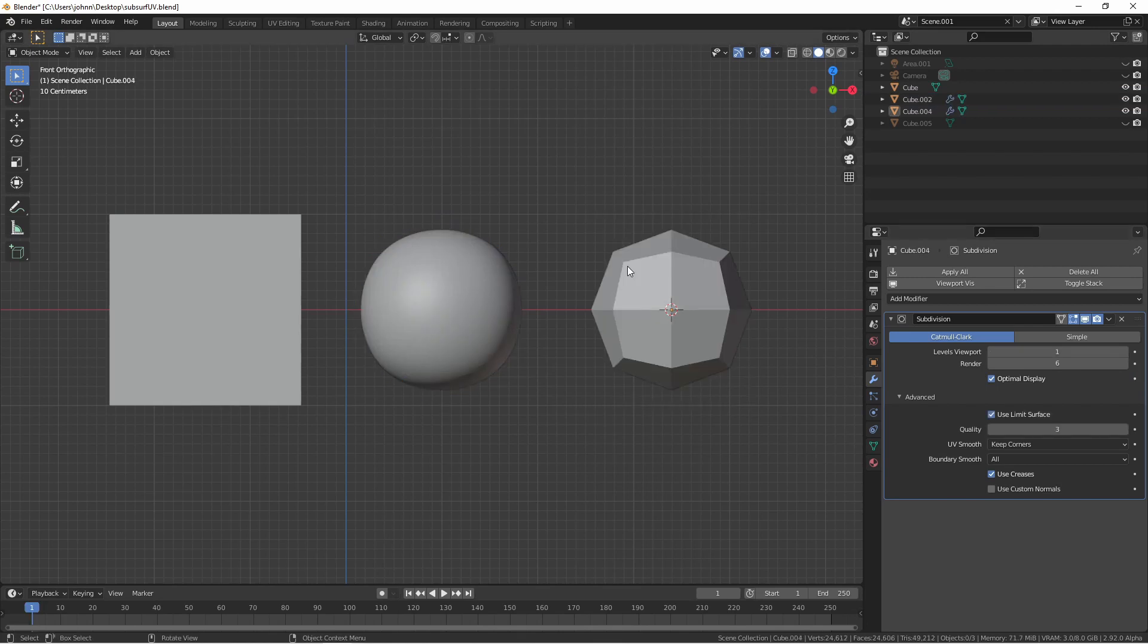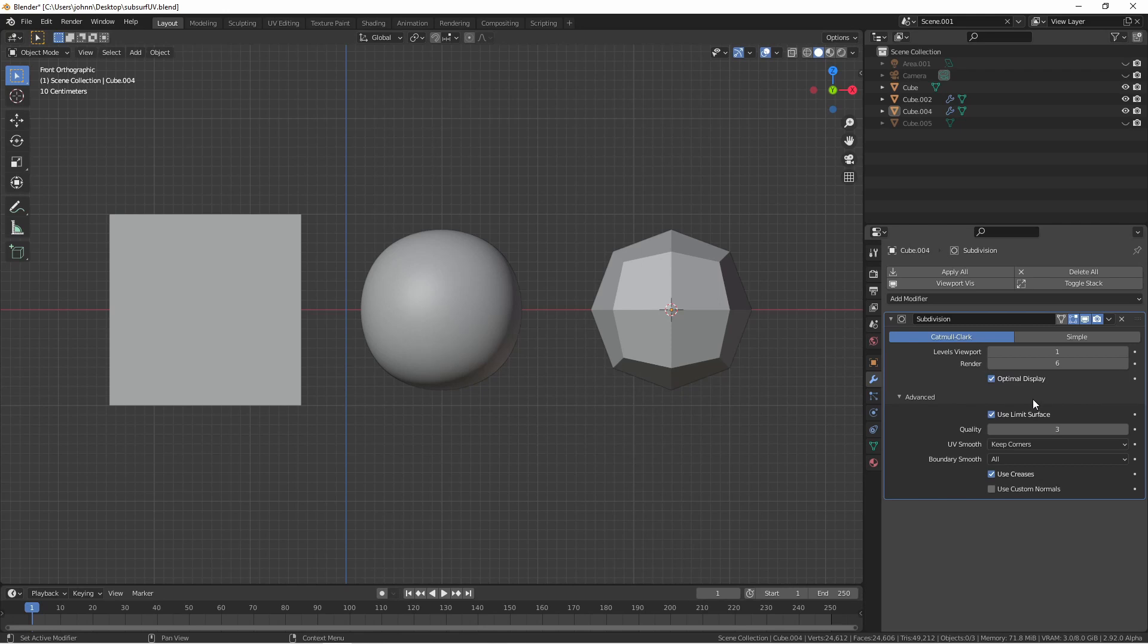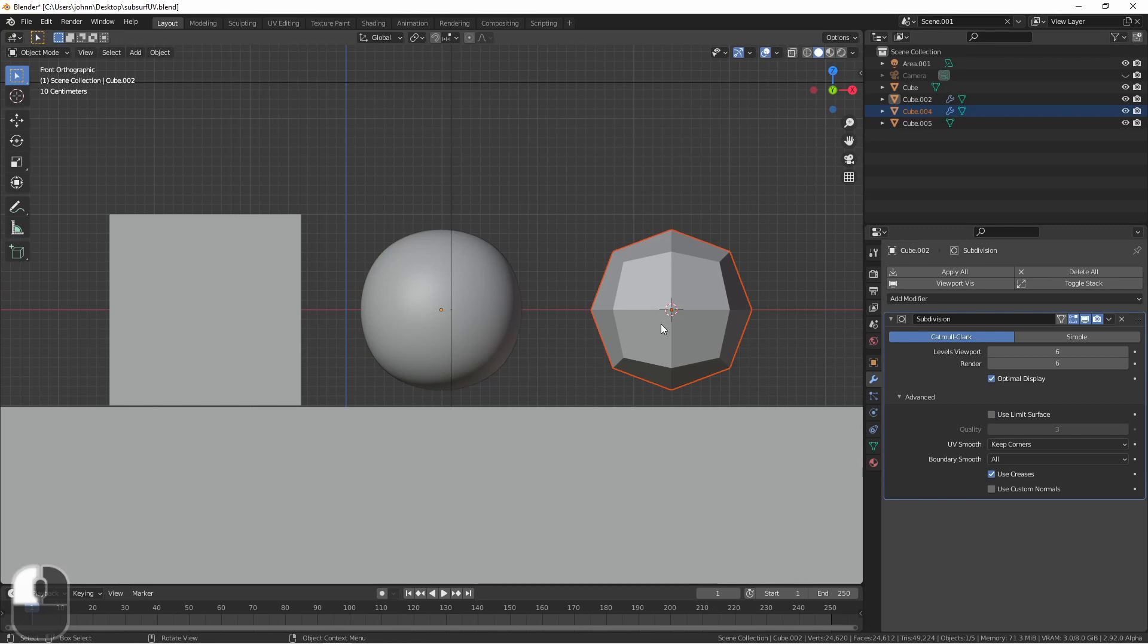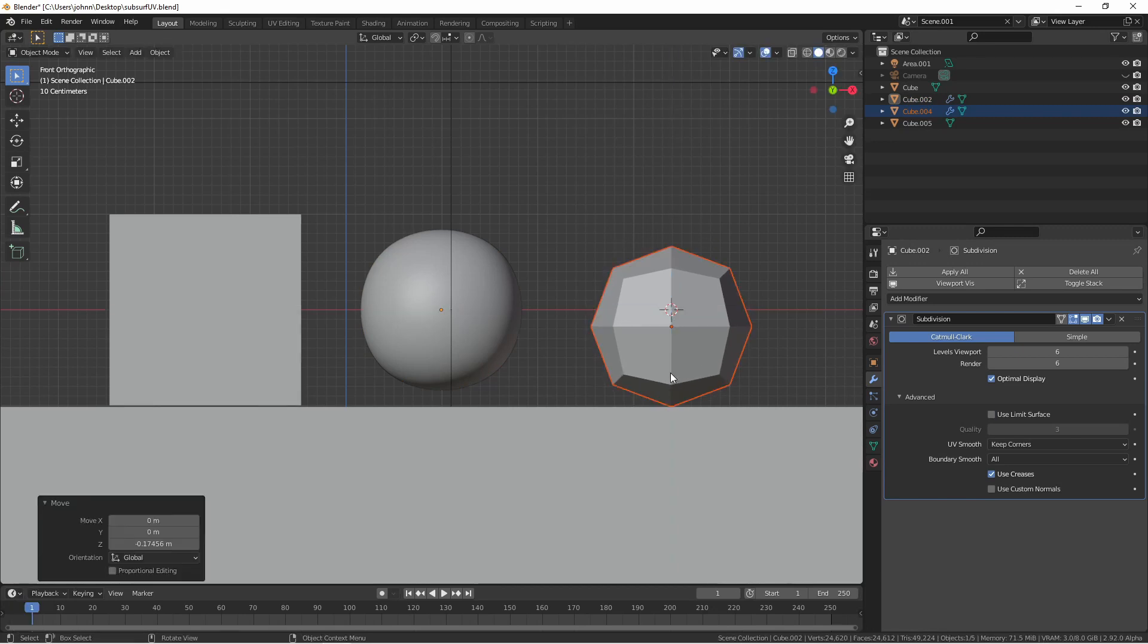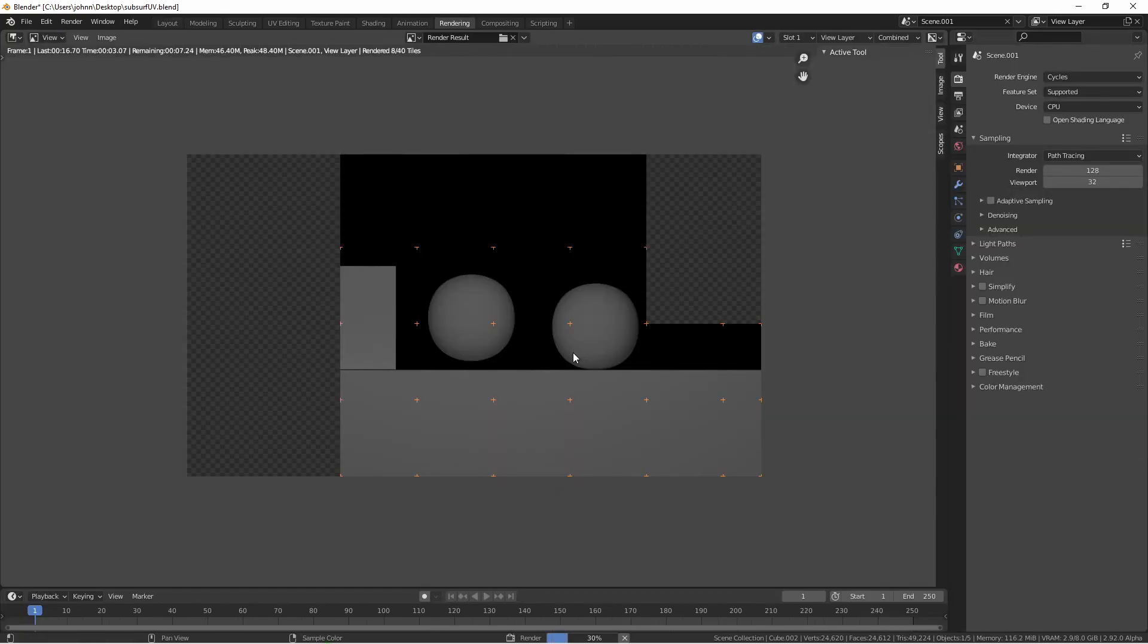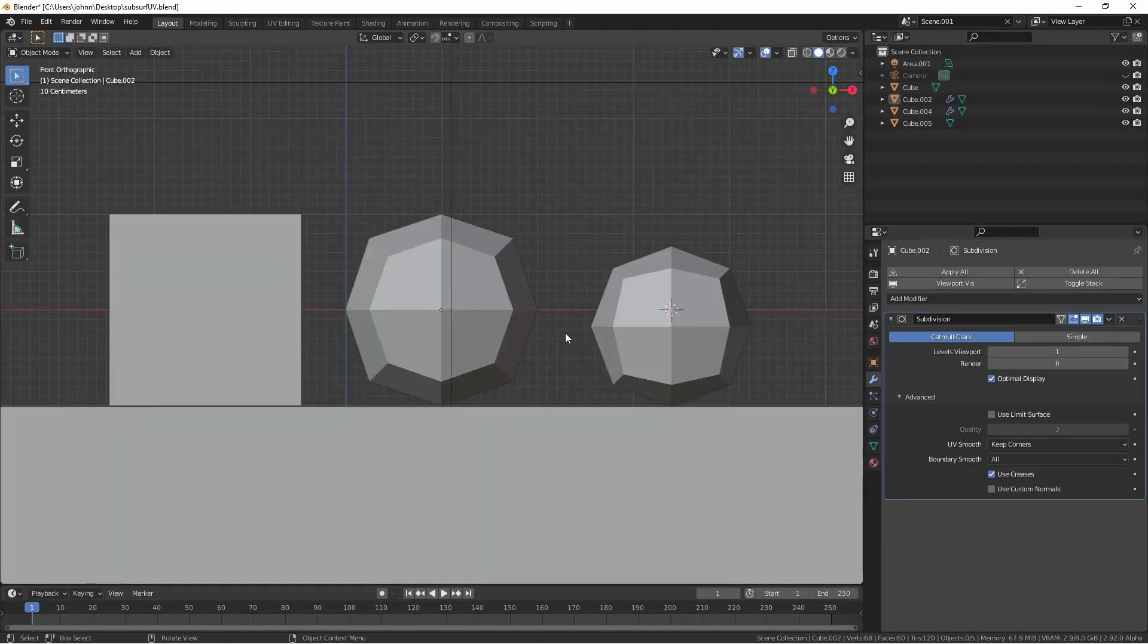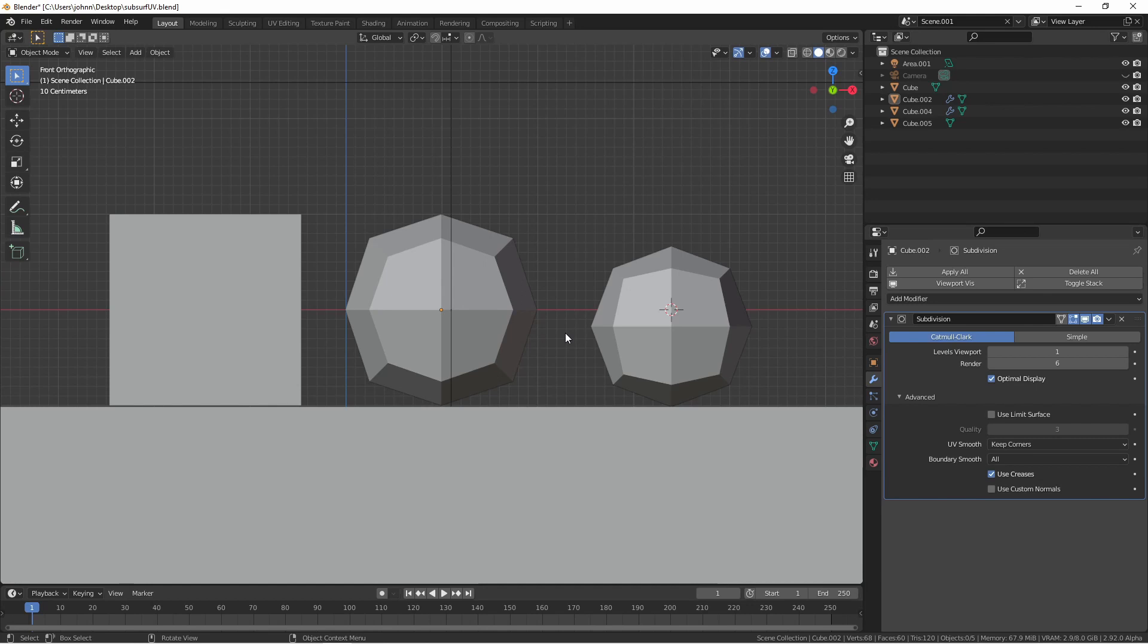Here I've added a subdivision surface modifier to this third cube, set its viewport levels to one and its render levels to six, but I've said to use the limit surface. Now if I move this sphere so it's aligned with this box and I render, even at level six it stays at the same position. The use limit surface uses the shell of a very highly subdivided object to place the vertices of the lower subdivided object. So it will be as small as the object is going to get when you add the subdivisions. Because of the benefit of this option, use limit surface is turned on by default.